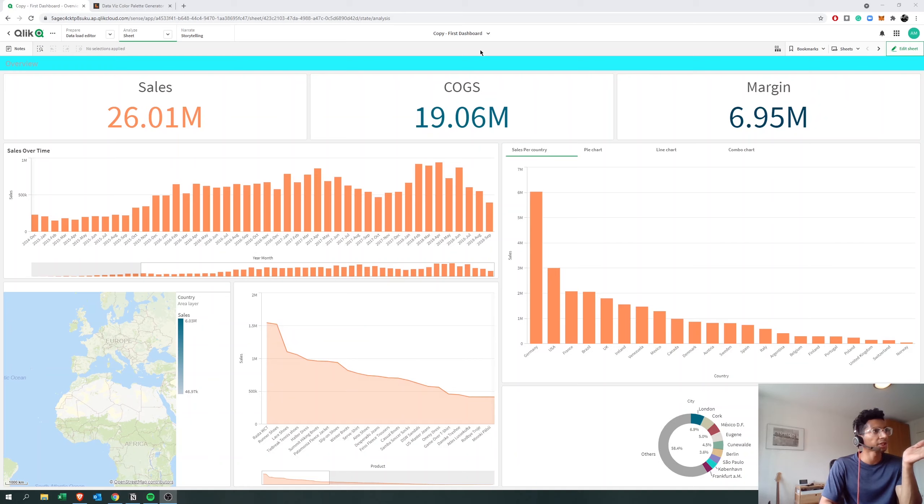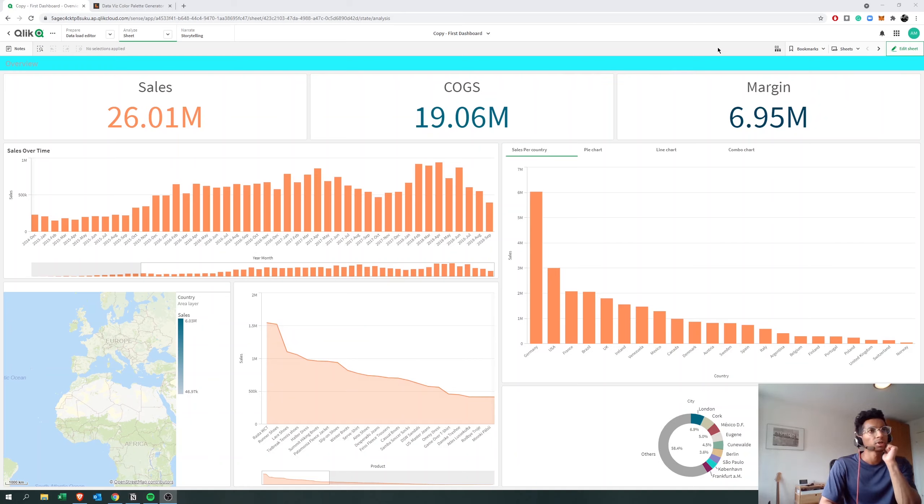Hey guys and welcome back to the channel. Today we're going to talk about how to use custom themes or change the themes of your Qlik Sense dashboard.